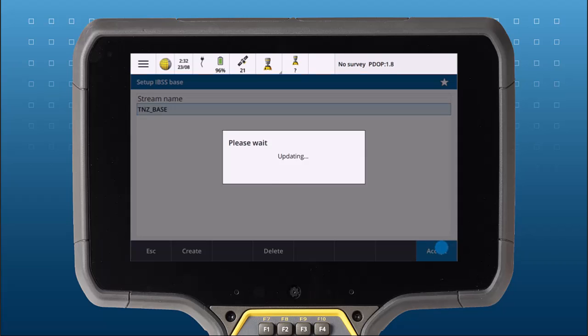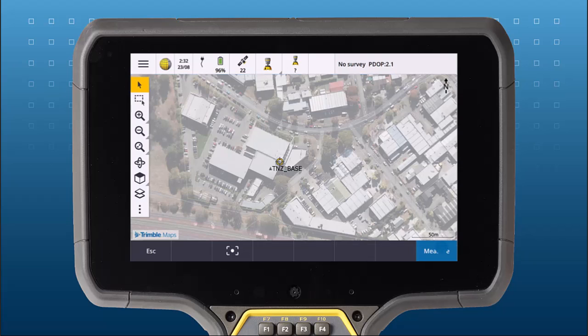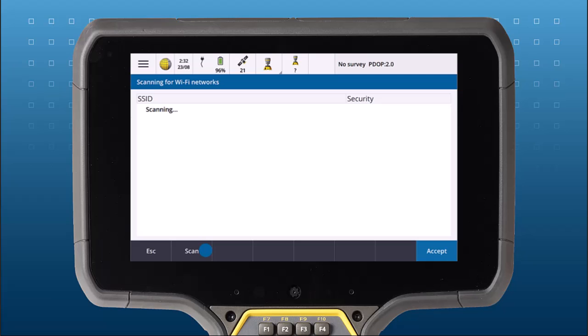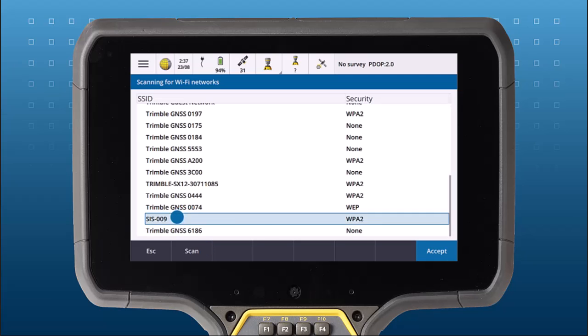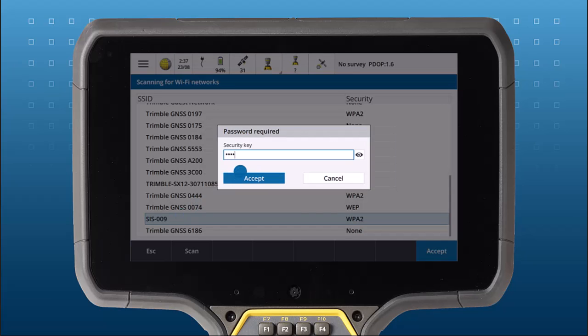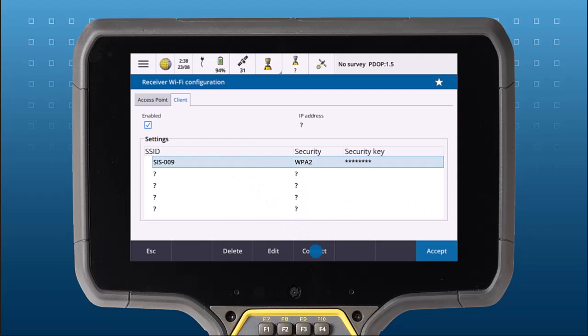If you chose Receiver Wi-Fi, then the software will step you through your Wi-Fi connection. And once it's connected, Trimble Access will send the base corrections to the Trimble Connect project via the IBSS service.